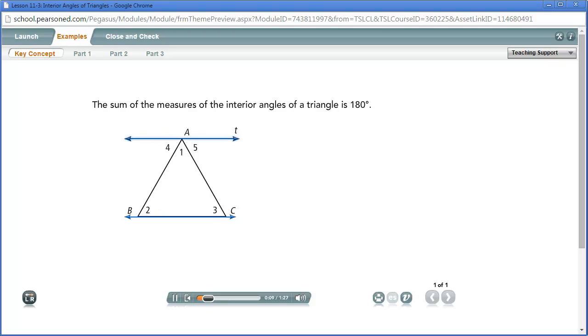Line T is parallel to line BC. Line AB is a transversal of line T and line BC.